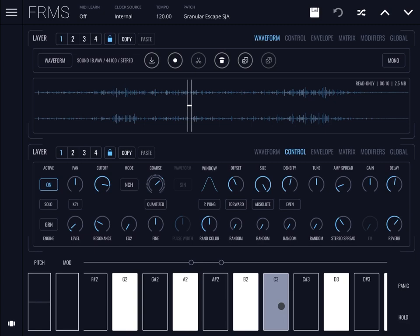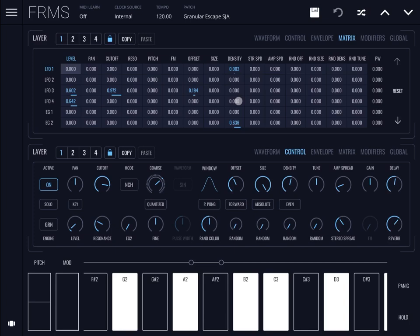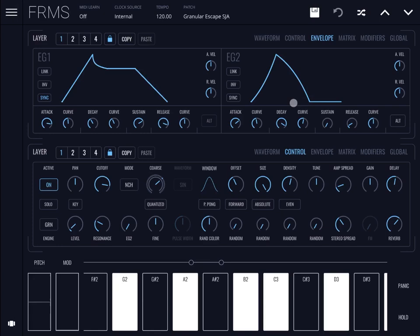There seems to be movement on the offset, and also something on the density. Going to the metrics: the density is modulated by LFO 1, and LFO 3 is changing the cutoff and the offset as well. Interestingly, envelope generator 2 is also changing the density. Let's go to the envelope and see how it sounds as we move through envelope generator number 2.